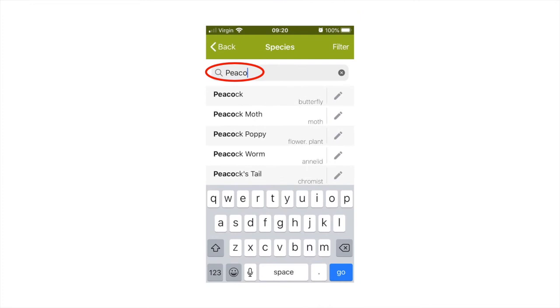Start typing in the species name and it will auto-complete with options for you to select. You can type in the English or Latin names. If you do not know the specific species but do know a higher classification like butterfly or insect, you can write these more general identifiers here instead.